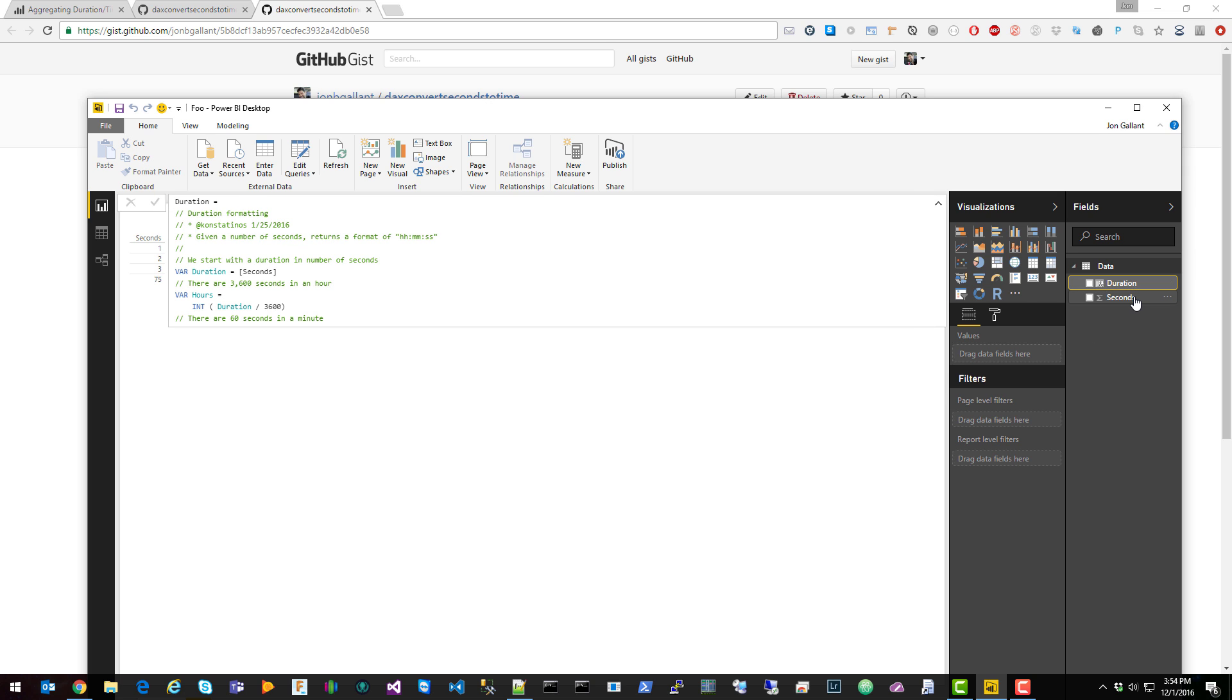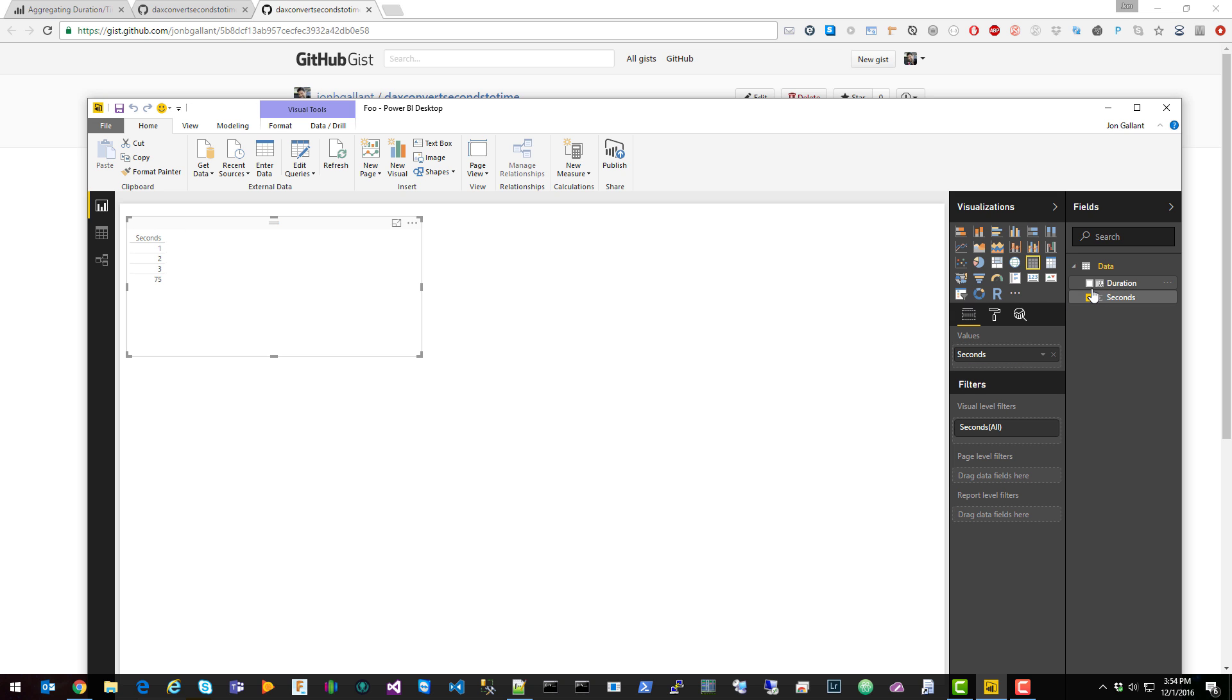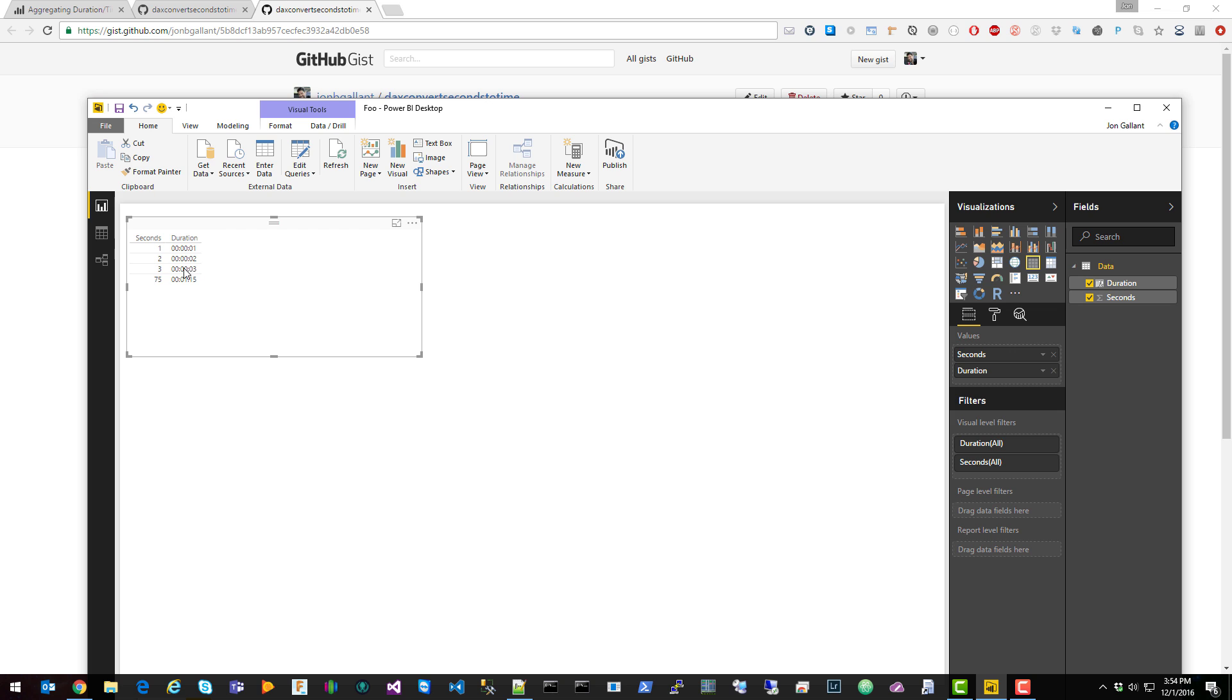So that created the duration column, and now when we go back to our report we can add that as a column. You can see it converted 1 to 1 second, 75 to 1 minute 15 seconds.